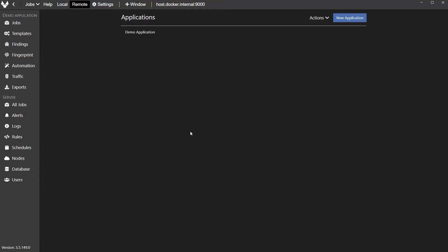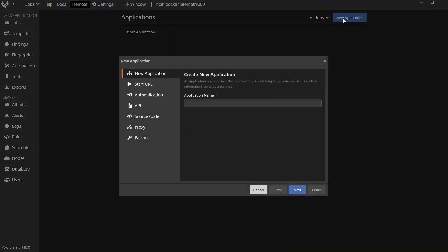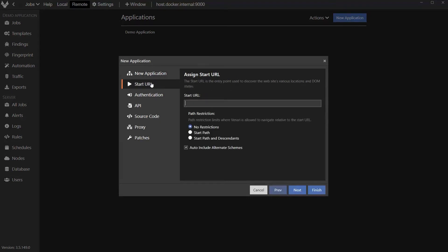So we want to scan this application for security vulnerabilities, and the first thing we need to do is set up an application container for it and give it a name. So I'm going to do that first. Call it Demo Application 2 so it doesn't conflict with the one we've already created. We need to put in a start URL for the dynamic scan. So I'm going to do that.